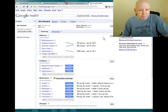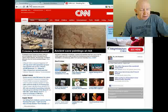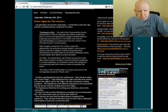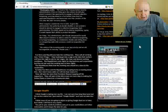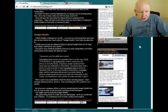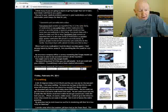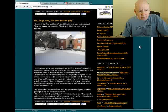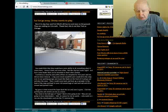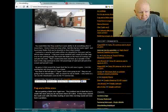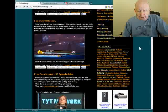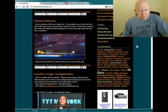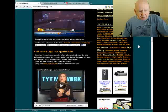So let me shut that down. This is my blog, showmeblog.com. I mentioned about Google Health, I mentioned about the weather, a picture I took yesterday. This is an image I captured off the TV screen the other day, yesterday.